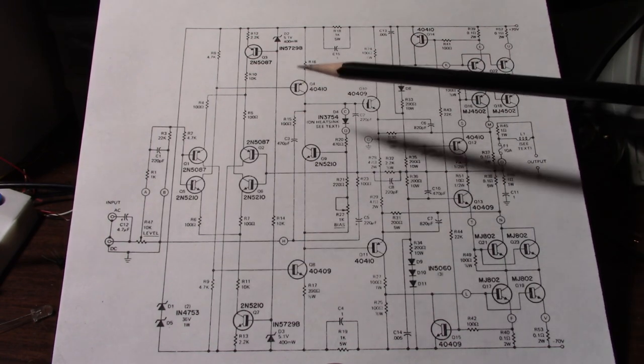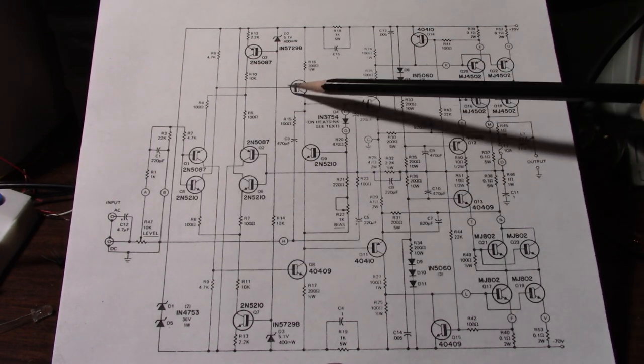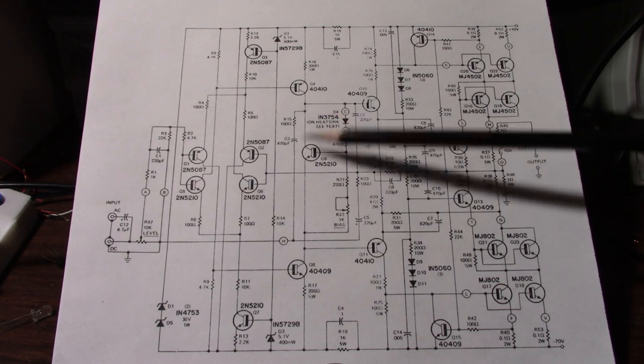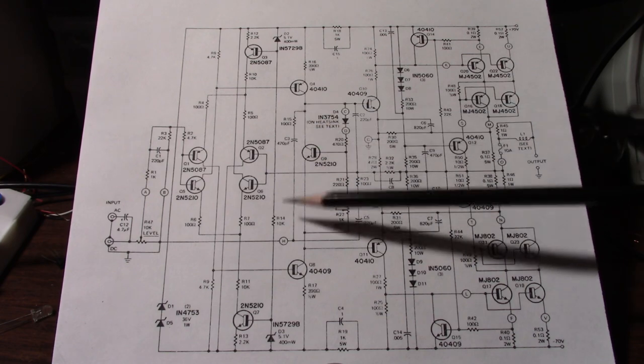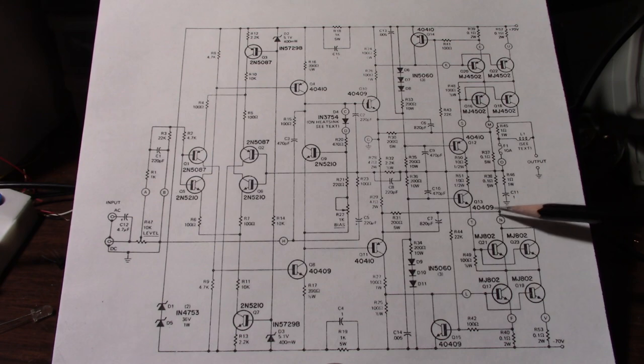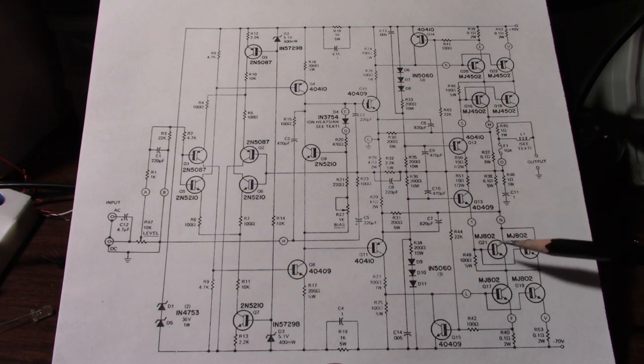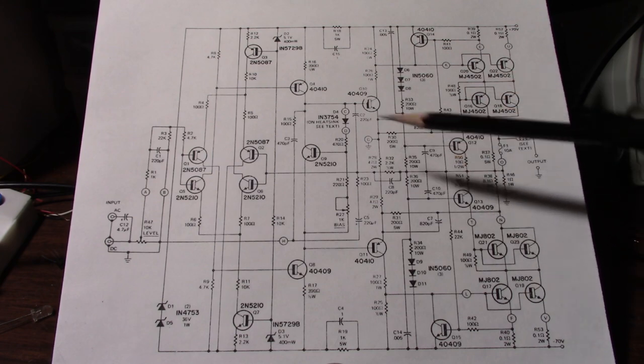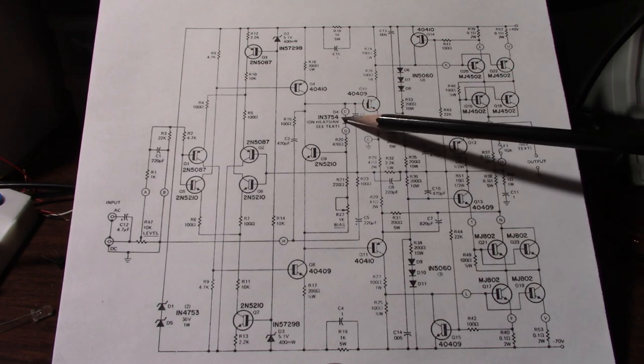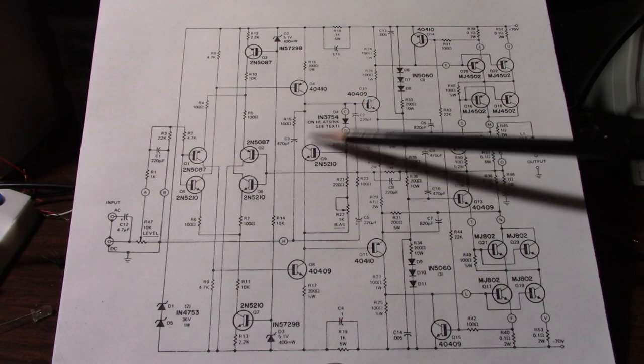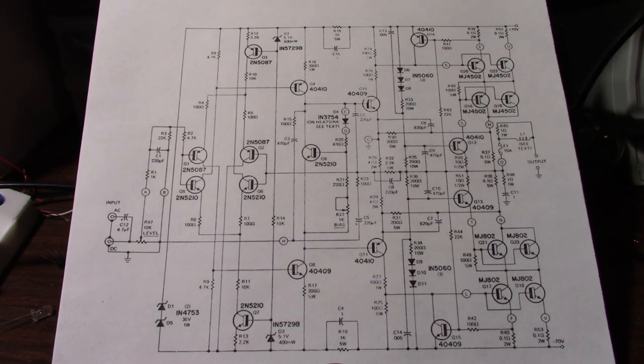In between the transistors we have the bias spreader circuit with an adjustment to set the current in the output stage. The bias current. Also there is a diode for thermal compensation that's mounted on the heat sink.